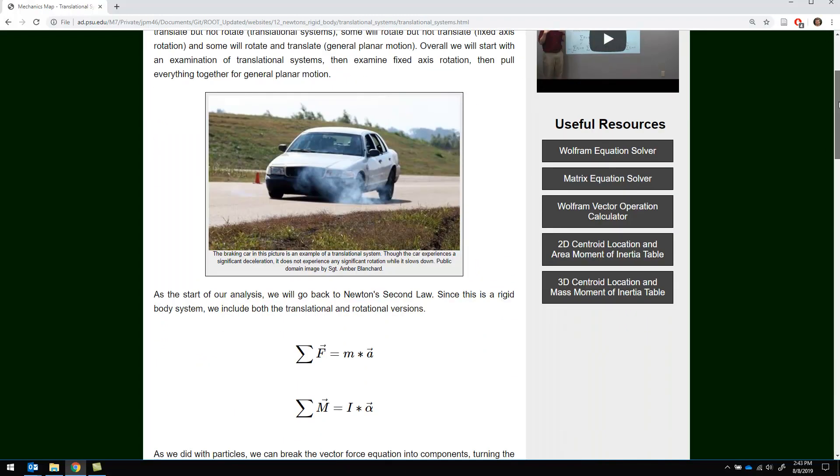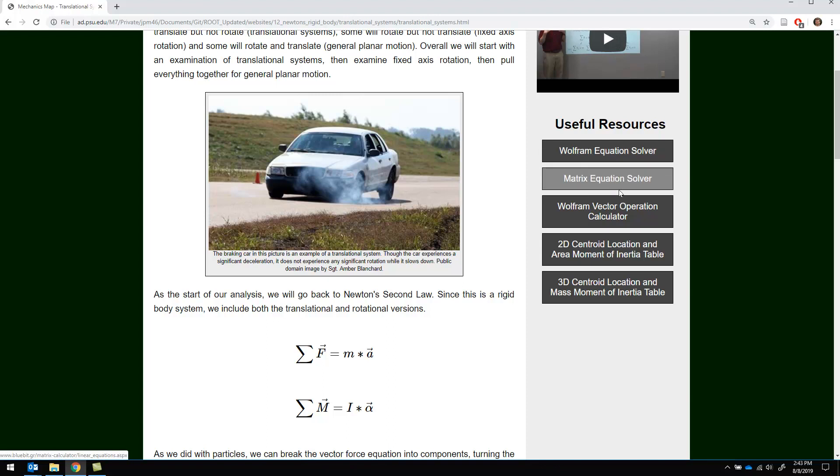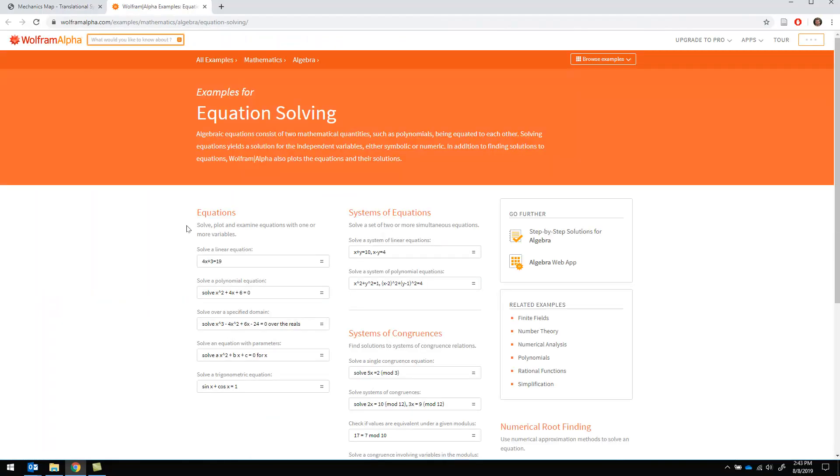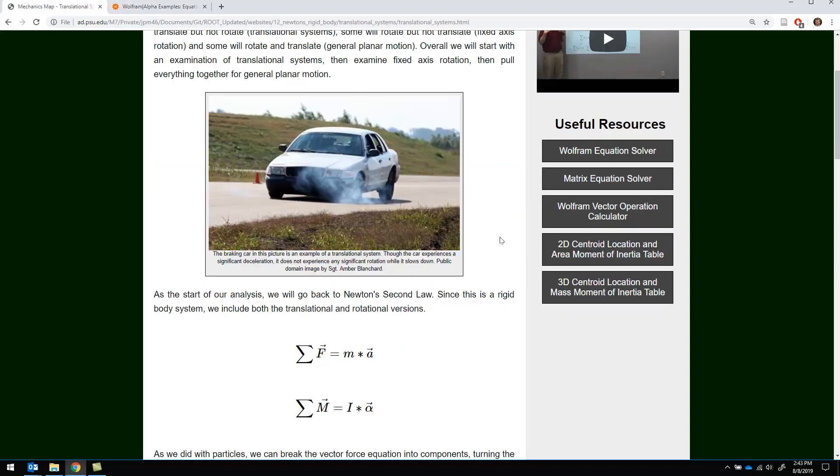On each of these pages as well, you're going to have some other tools that are always available. Some of these are external tools, for example the Wolfram equation solver. You can use this to solve big systems of equations if you need to.